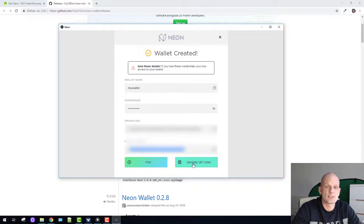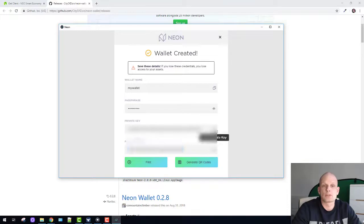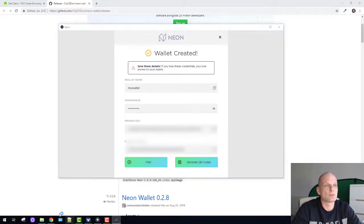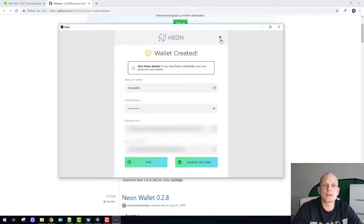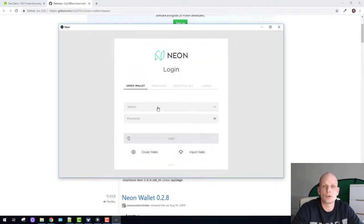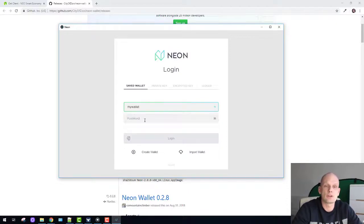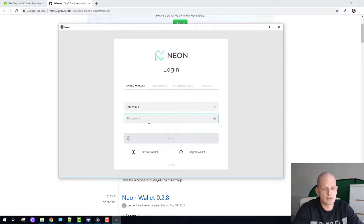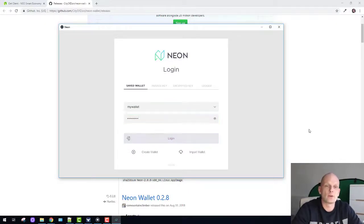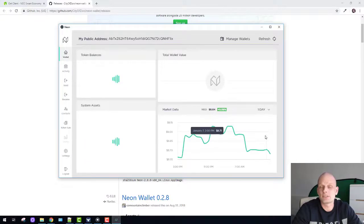You can generate QR codes if you want and print this if you want, but I will just copy this and save it in my file. Once you're done, close this and you're ready to log in to your wallet. Click select again, click on my wallet or whatever your wallet's name is, and type in your password. Click login. This is it.